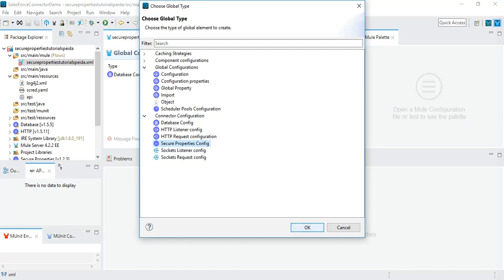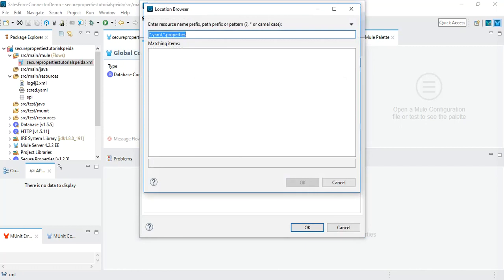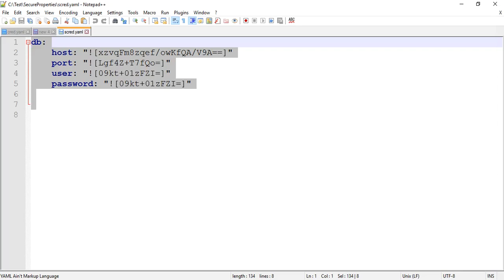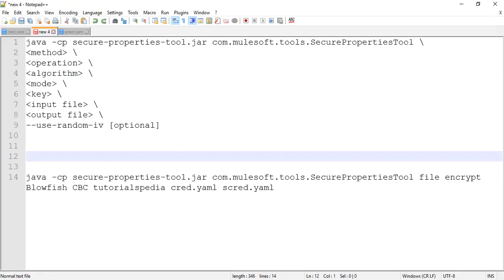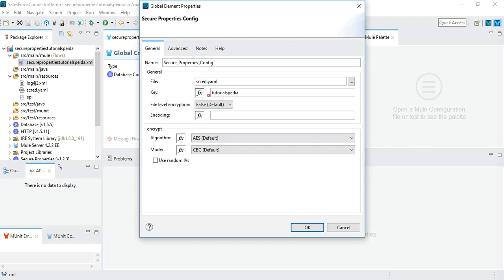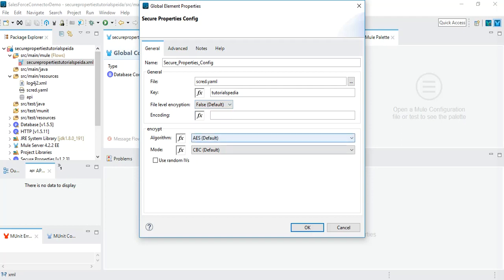With the module added, go to Global Elements, click Create, and under Connector Configuration you will see 'Secure Properties Config'. Click on it. For the file, select our scred.yaml that we just created. For the key, use the same key as when encrypting — 'tutorialspedia'. We did not use file-level encryption, so that remains false. For encryption, the algorithm is Blowfish and the mode is CBC. We did not use random IVs. Click OK.